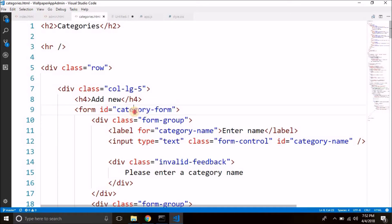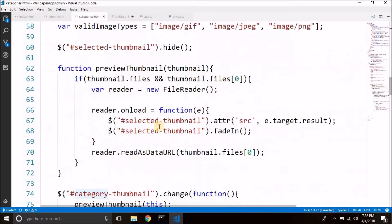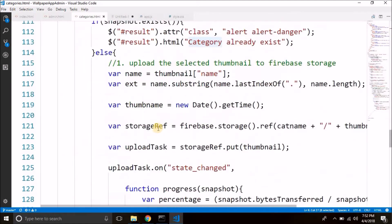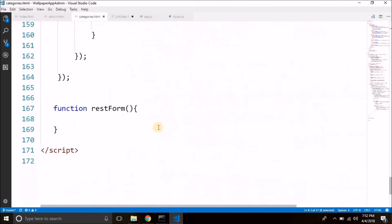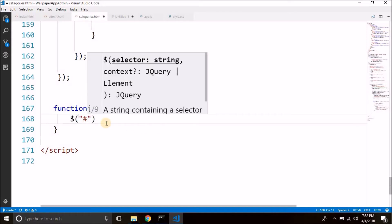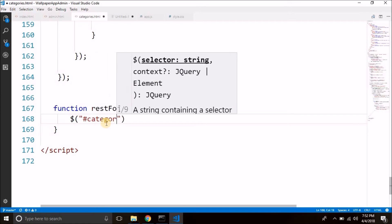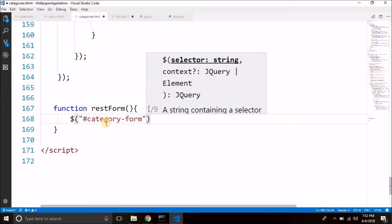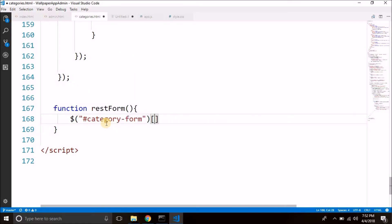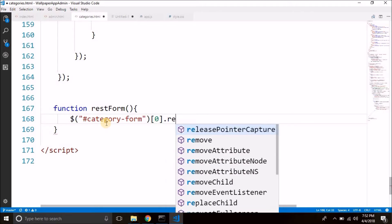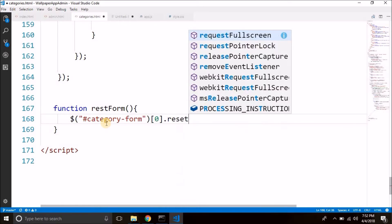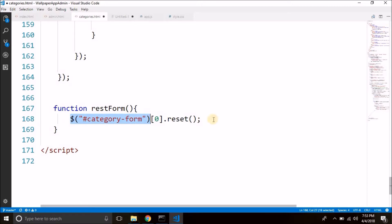So this is the ID of our form category form and here in this function that we created we will select the form and resetting is very simple we just need to select the form which is category-form and we will reset the first form which is at the index 0. And we only have one form so you do not need to worry but we have to give this index. As this returns an array.